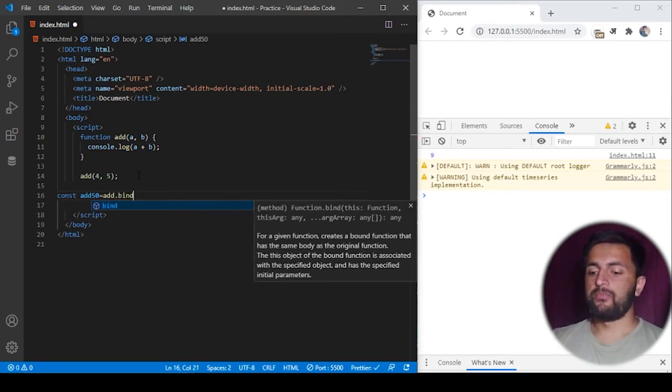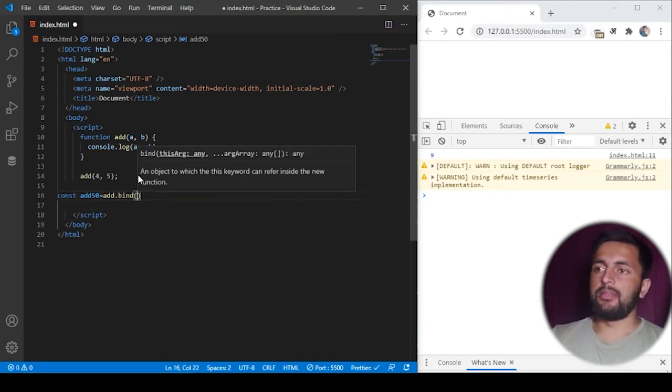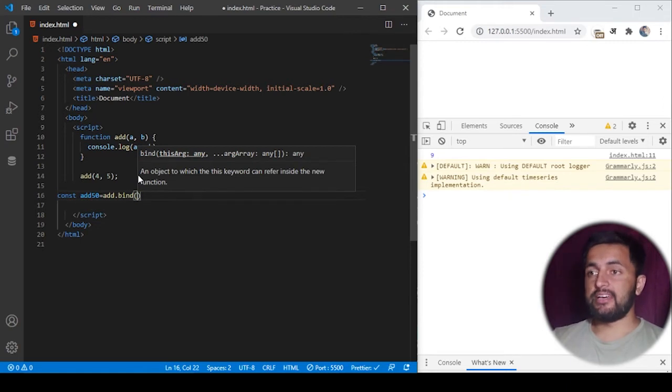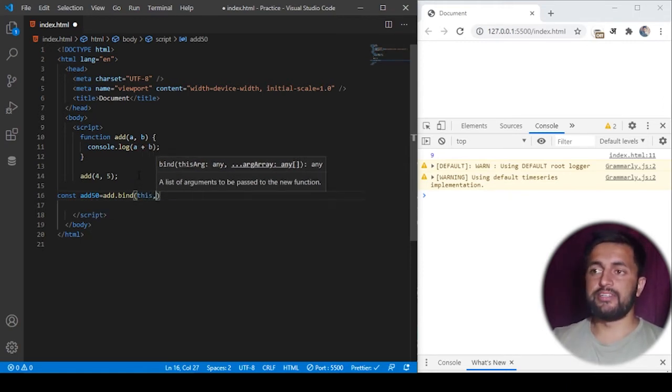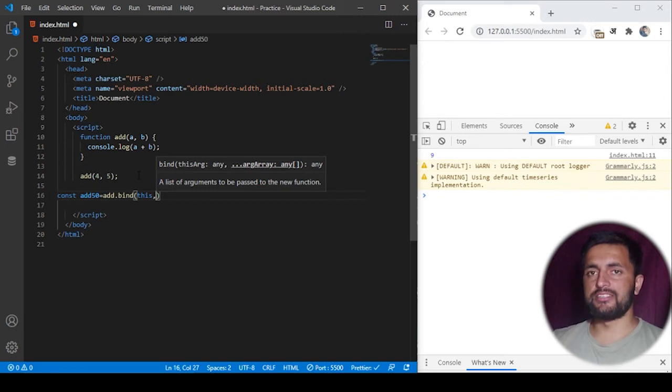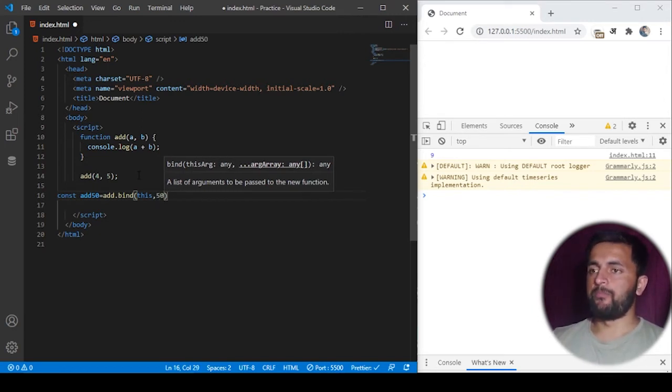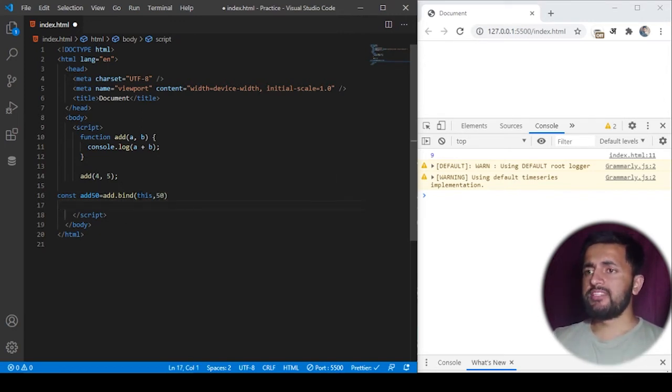And then in the bind method I'll pass two arguments. The first one will be the context, that is this, and then we can just pass some fixed arguments, for example 50.